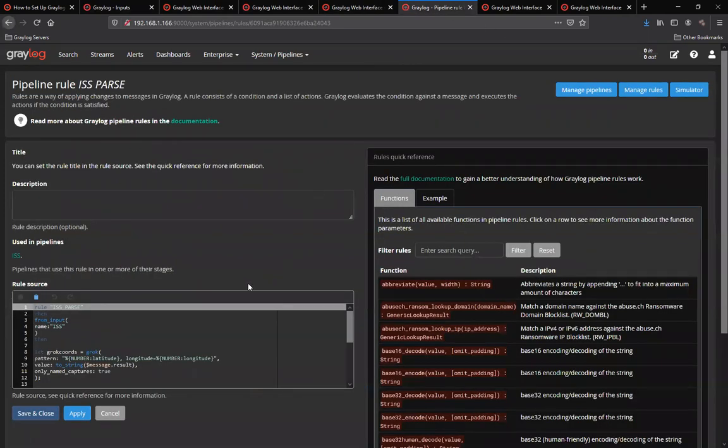This rule is set up to take the longitude and latitude and enrich it into a Graylog enabled schema and a field name source geocoordinates.